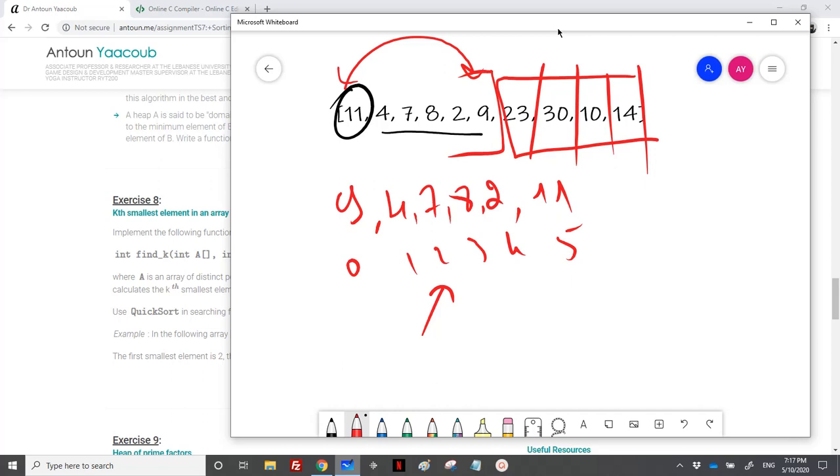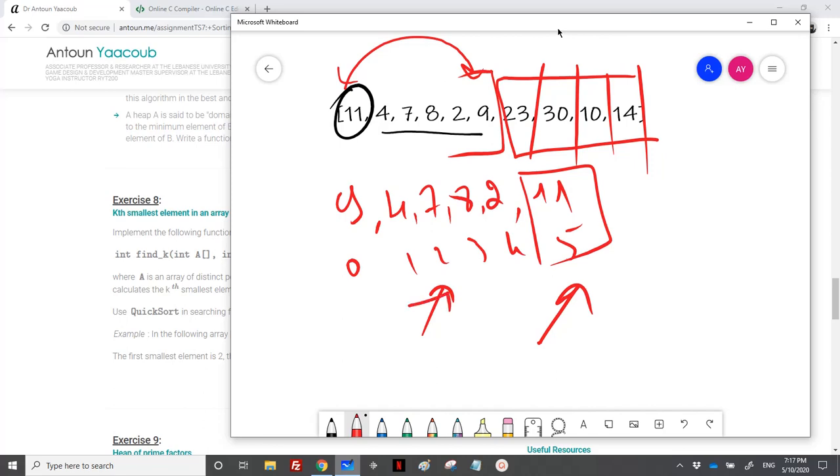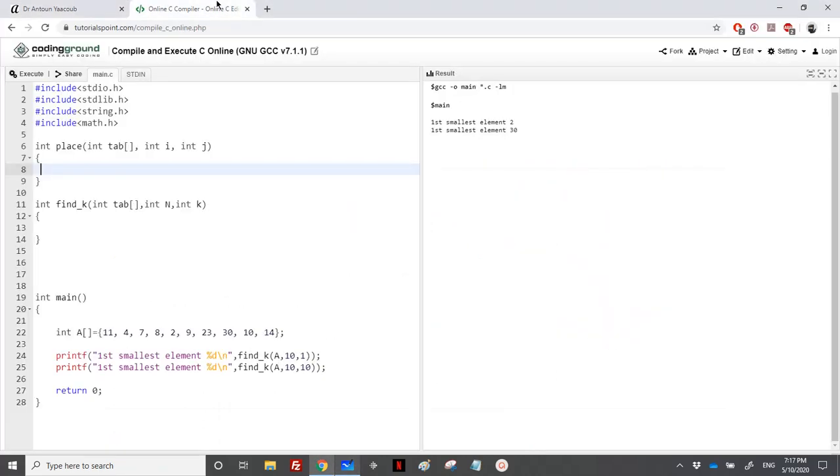And I know that I have just swapped the pivot with the index number 5, which is the sixth element. However, I'm looking for the third element. So I just need to sort the left part in order to reach the index number 2. This is how we will do that.